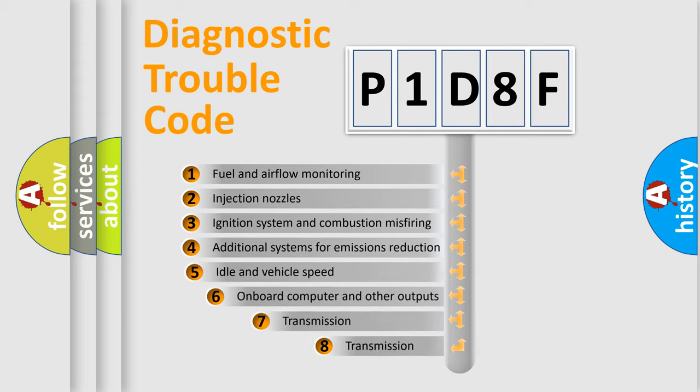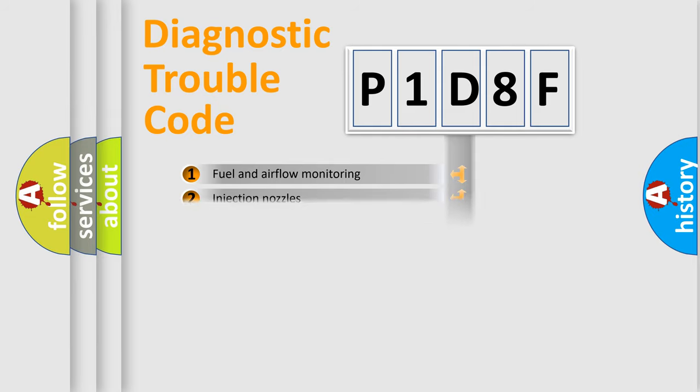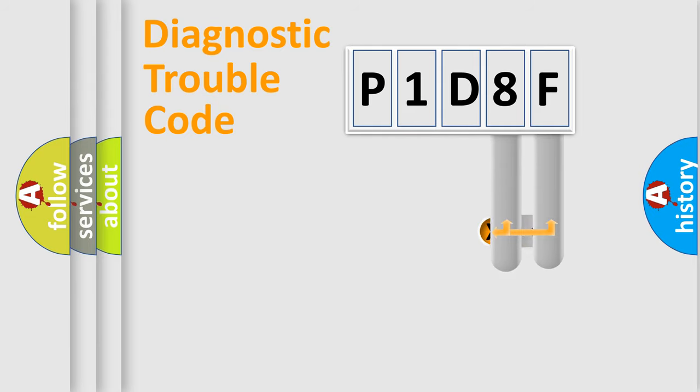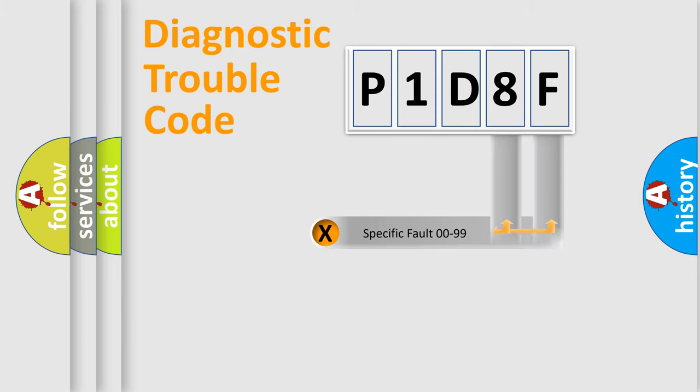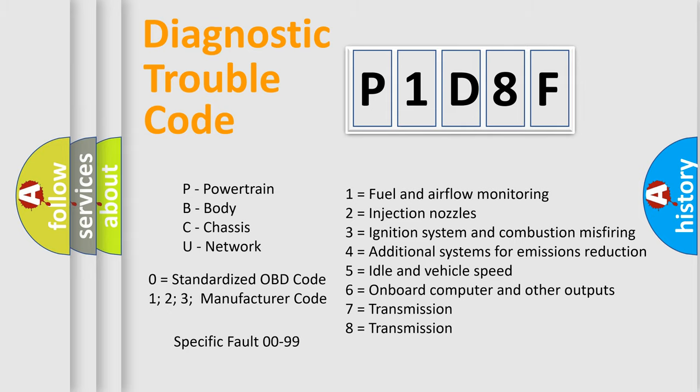The third character specifies a subset of errors. The distribution shown is valid only for the standardized DTC code. Only the last two characters define the specific fault of the group. Let's not forget that such a division is valid only if the second character code is expressed by the number zero.